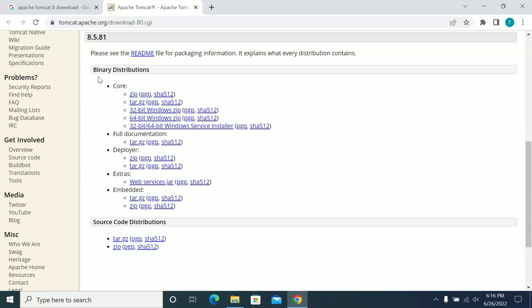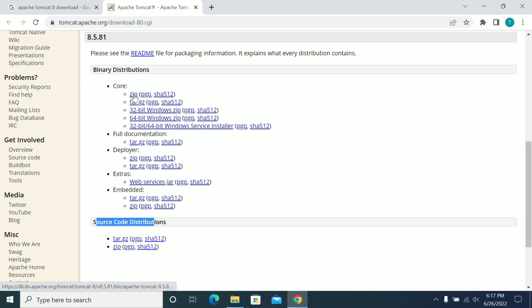If you go here, you will have the binaries. If you want the source, you will have the source distribution here. I am downloading the zip file — either the 32-bit or 64-bit zip. Make sure if you are using a 32-bit machine, download the 32-bit version of Tomcat. If you are on a 64-bit Windows machine, download the 64-bit. If you are using Linux, Mac, or any other OS, you can download the zip file directly.